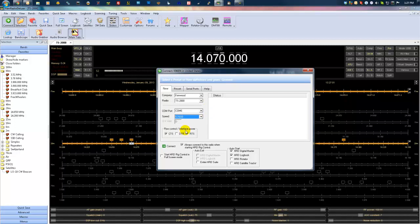You're going to want to make sure you pay attention to the clear to send and ready to send things here, whether or not your radio supports them or requires them. This is probably information you should know. If you do not, consult your manual. This is good reading and it's the kind of stuff you should probably know by now.